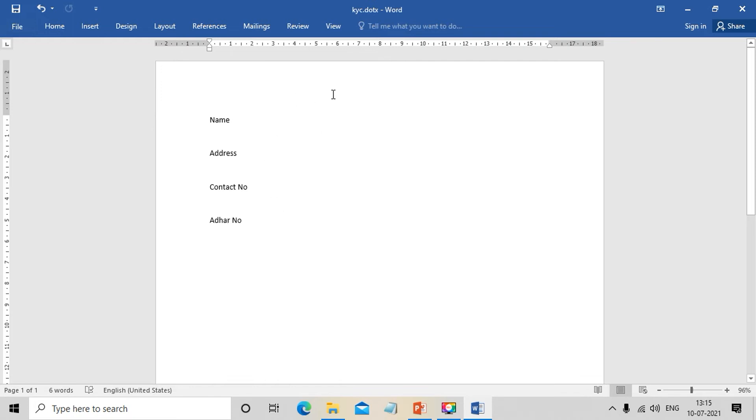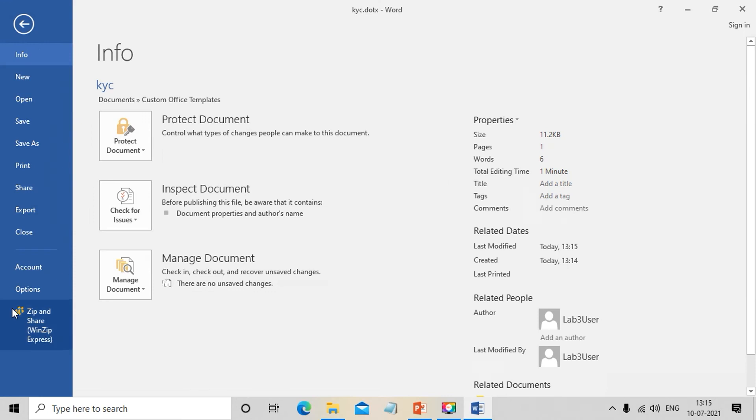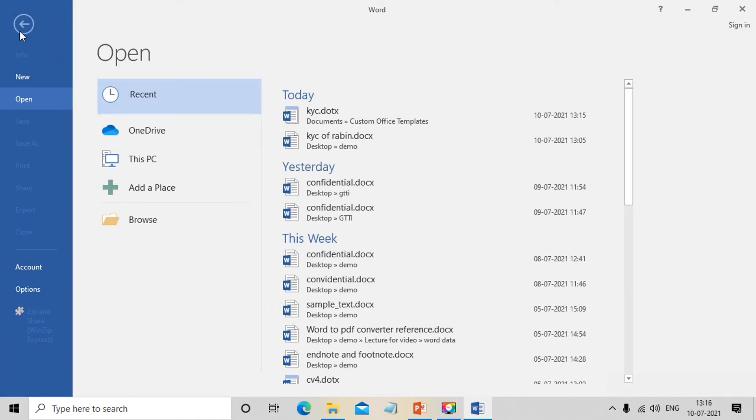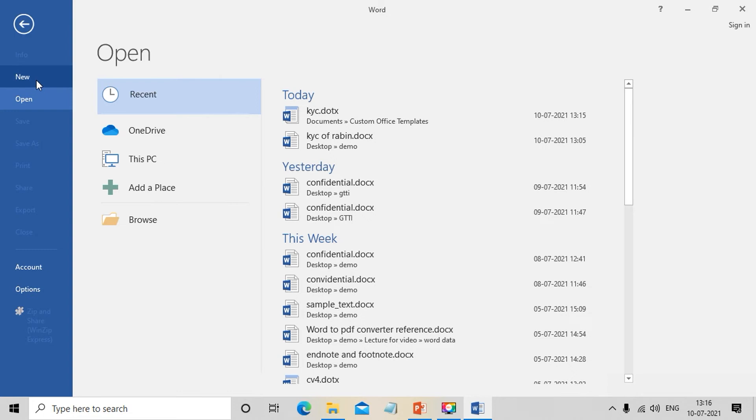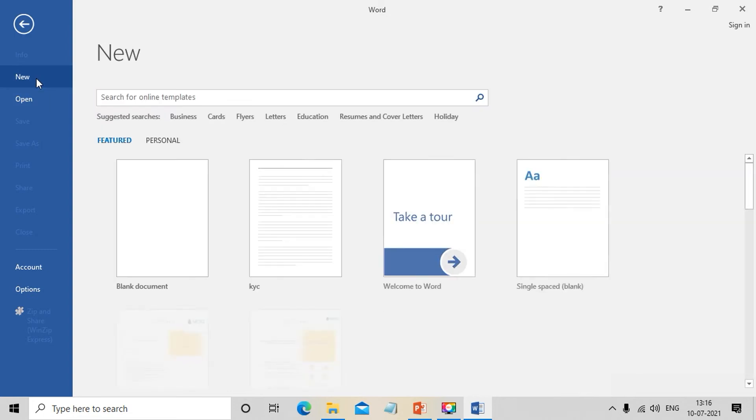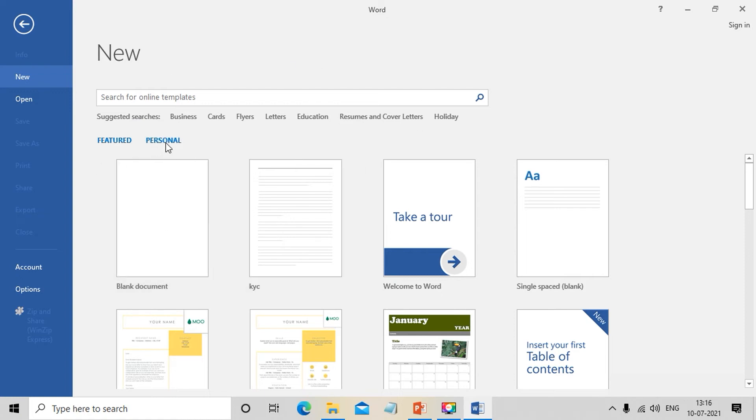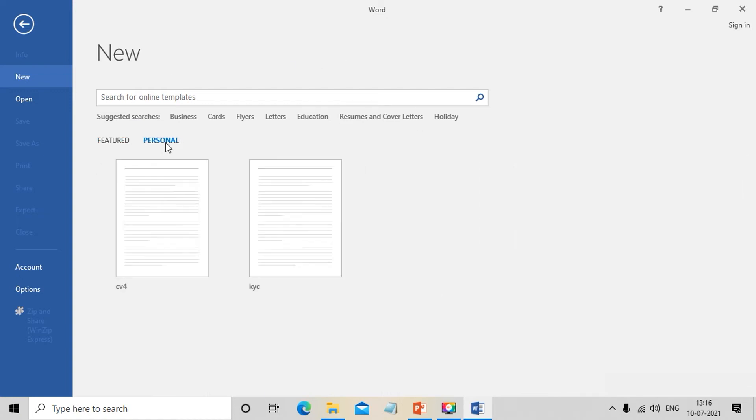Now I'll use this template to create a document. We go to File, then New. In the New dialog box, we select the Personal option, and there's our KYC template.